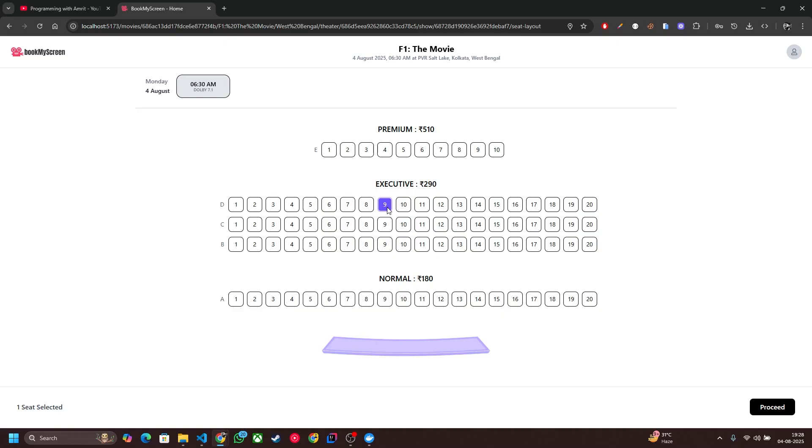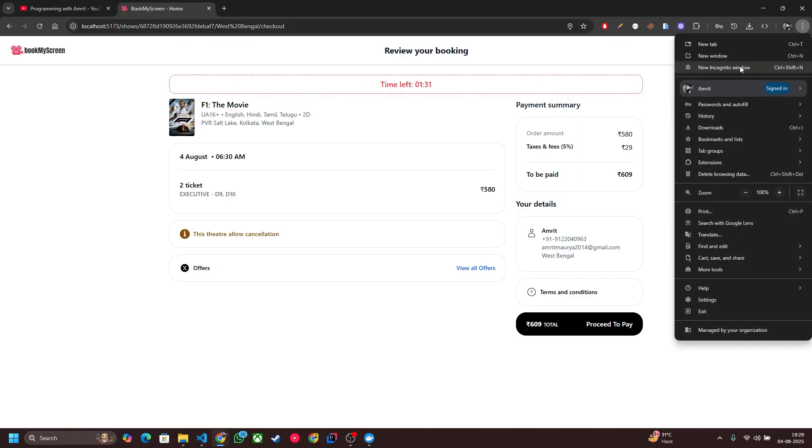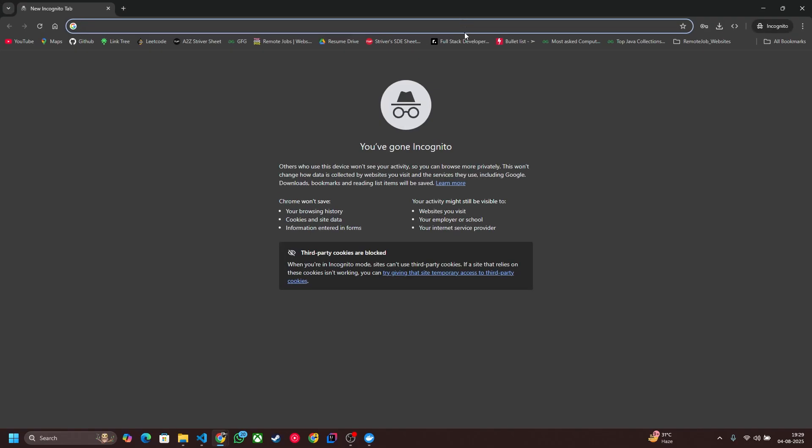I'm going to select D9 and D10 seats. Now let's click on Proceed. A timer has started here so I have to book that seat within one minute.